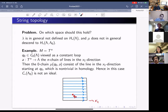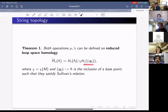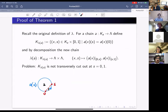So we need a common space on which both operations can be defined. The first result: both operations can be naturally defined on what we call reduced loop space homology. Rather than modding out the homology of a point, we mod out χ(M) times the homology of a point — where χ(M) is the Euler characteristic of M — and on that space both operations are defined and satisfy Sullivan's relation.